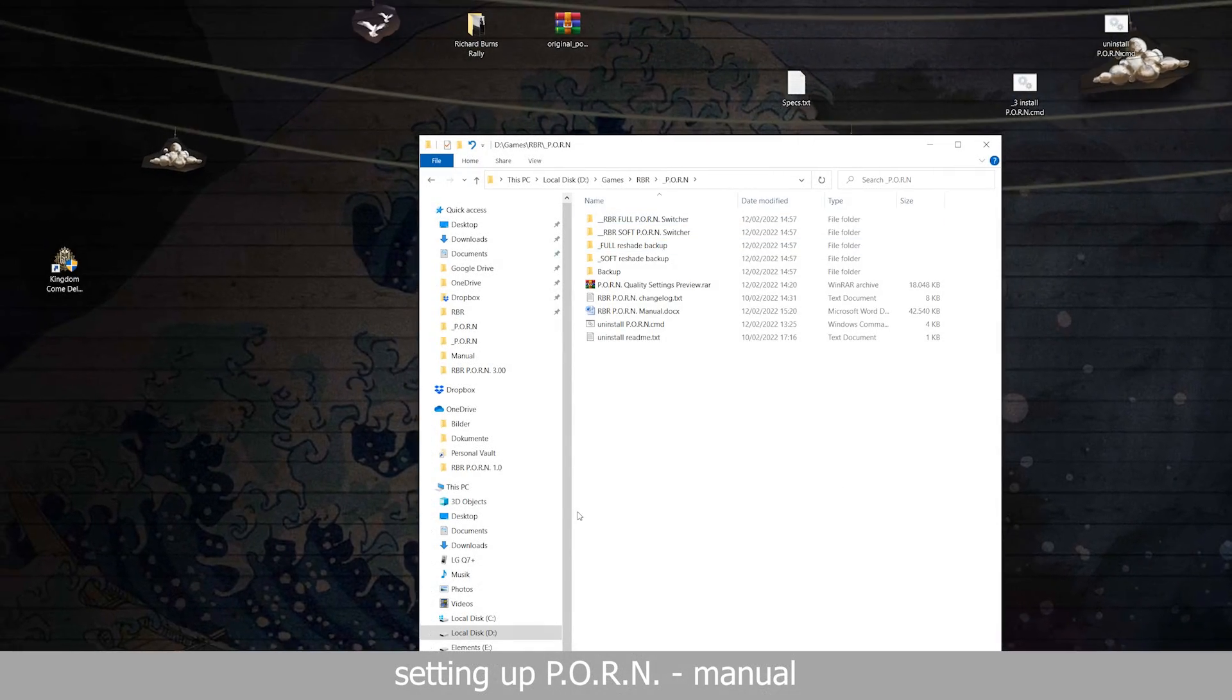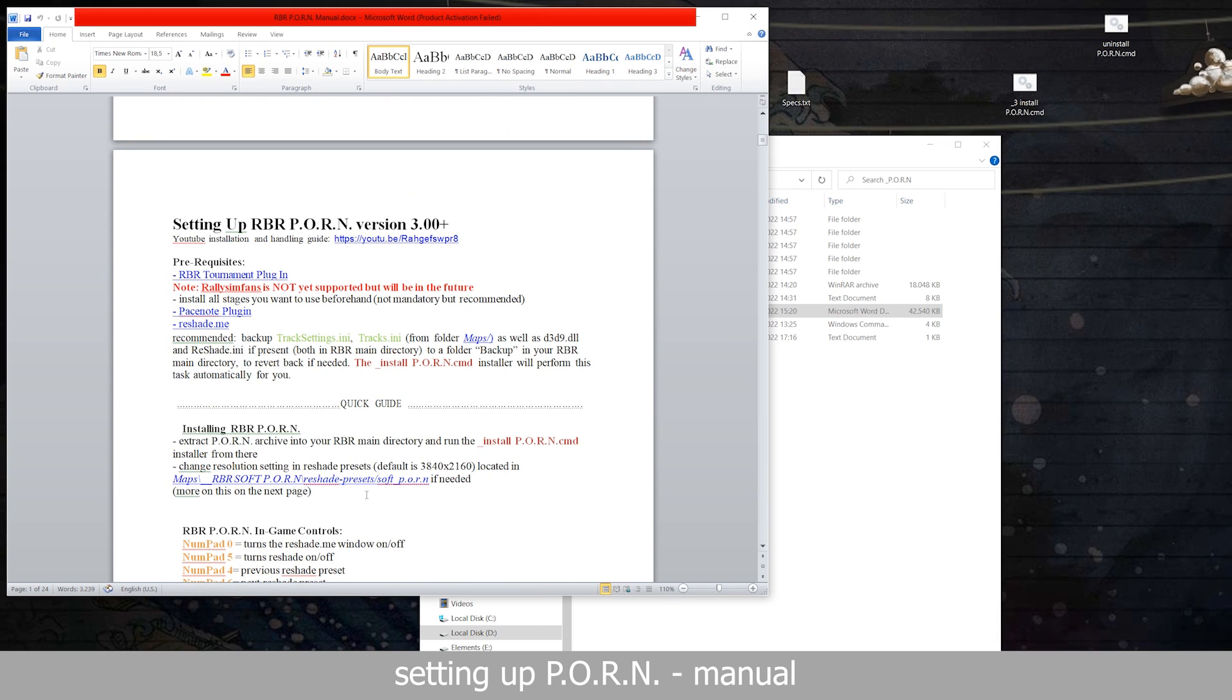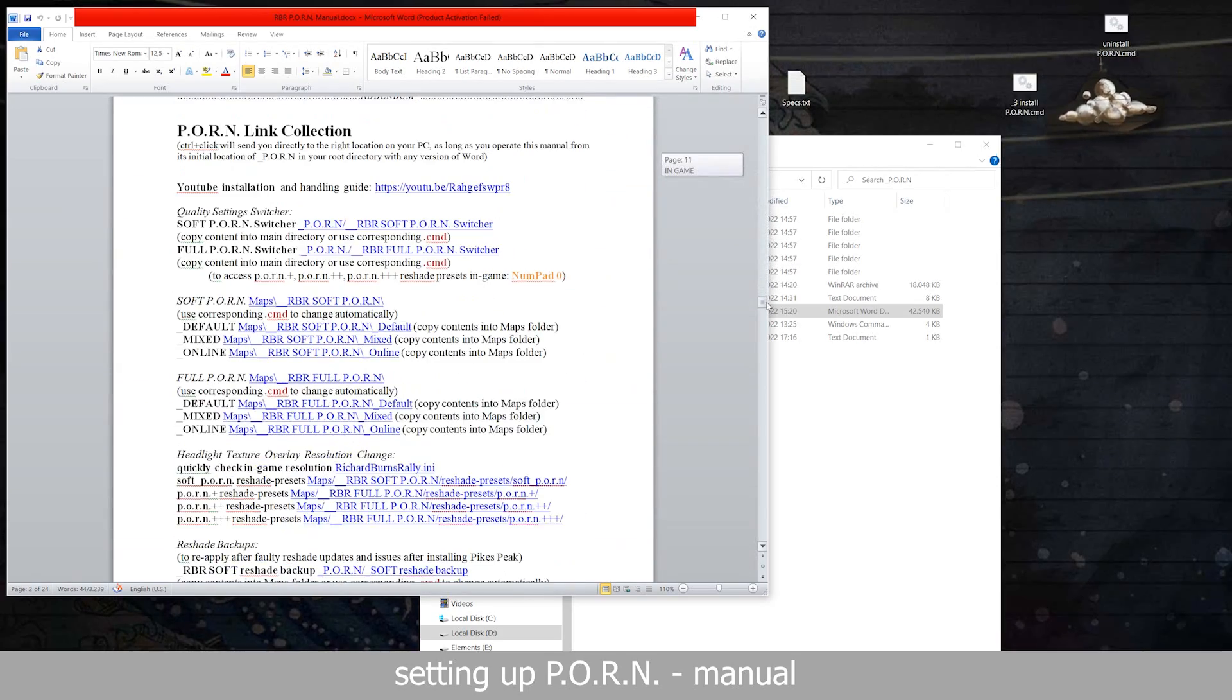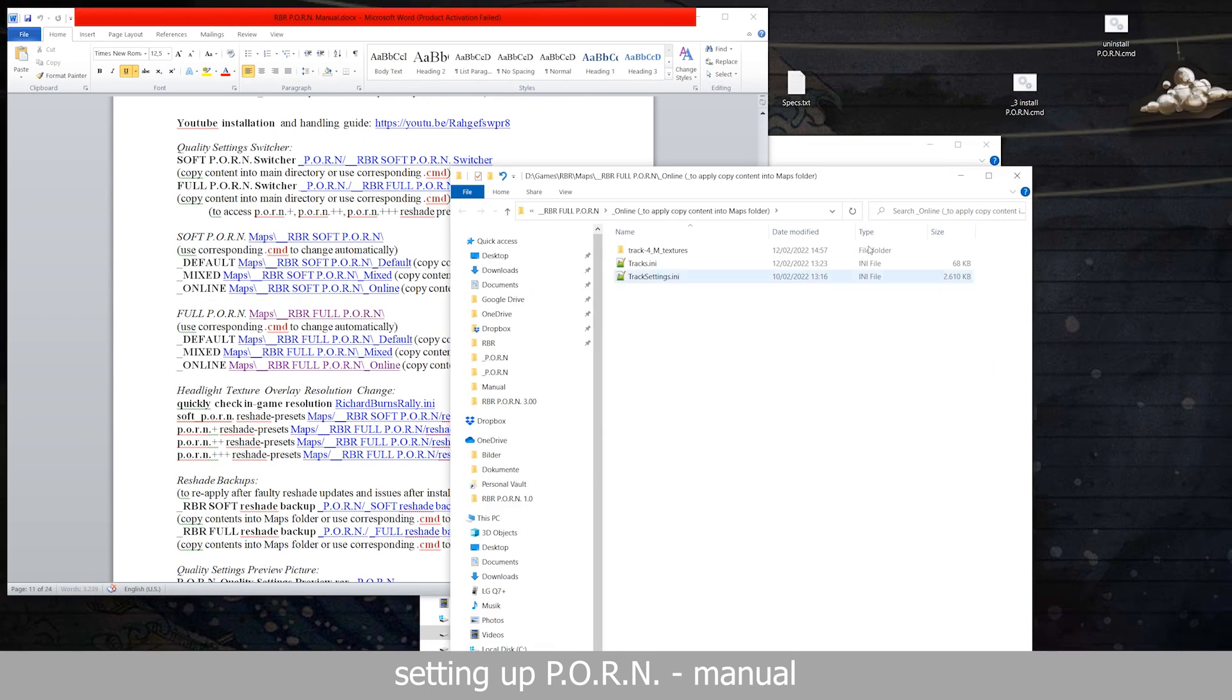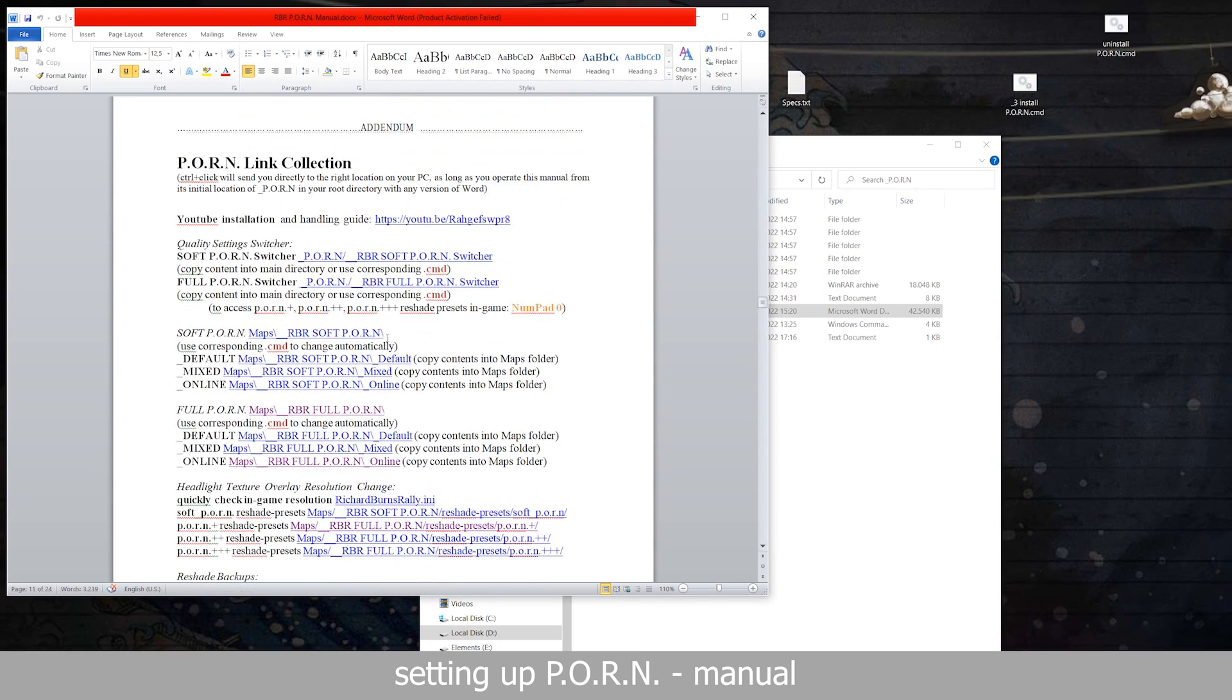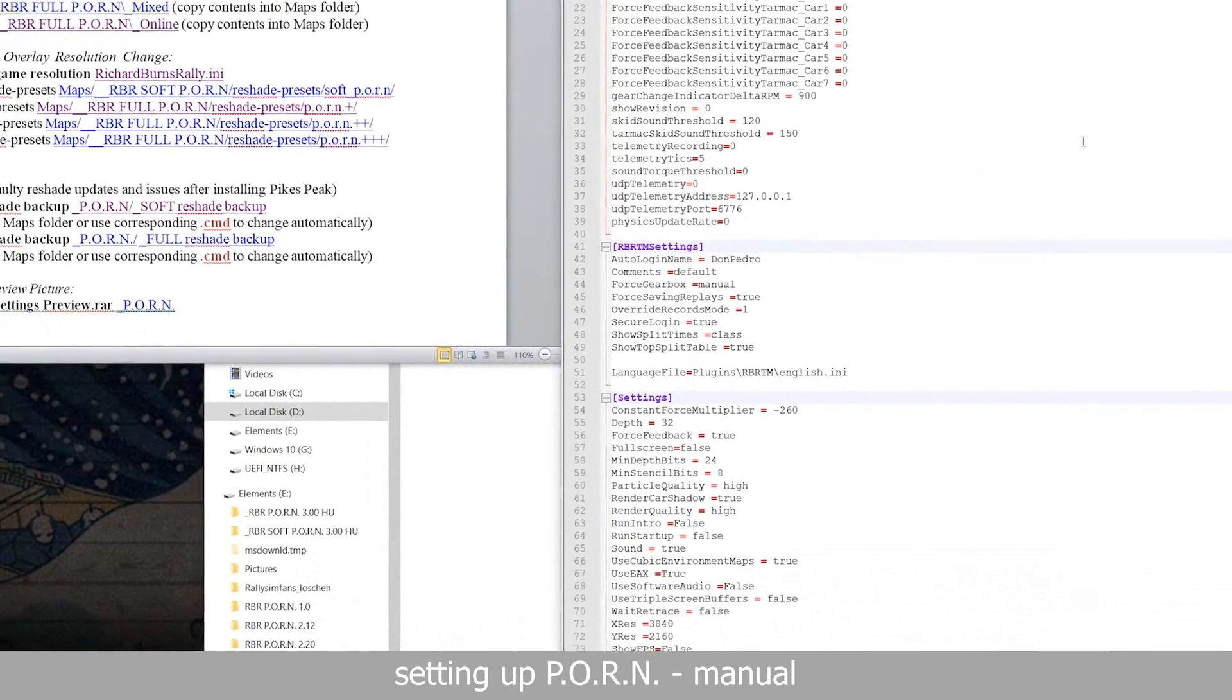There is a very detailed manual located in the mod's main folder with all the information you might need, for example on how to adjust the resolution of the headlights texture overlay to your in-game resolution. As long as you keep the mod's file structure as is, the manual will also work as a tool to quickly change to all the files locations. For example, it will directly open your Richard Burns Rally.ini to quickly find out your game's resolution. We will need that information for the last step in the setup.